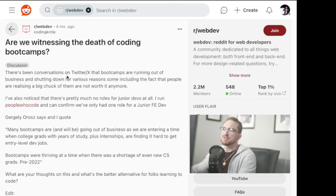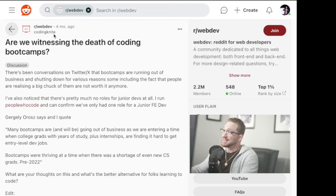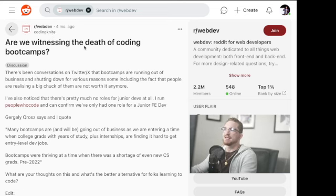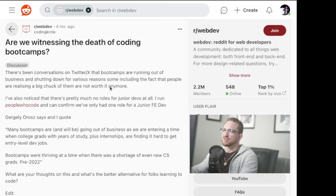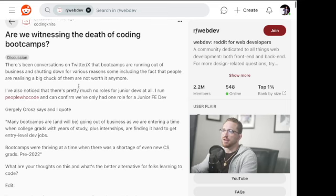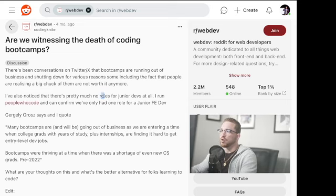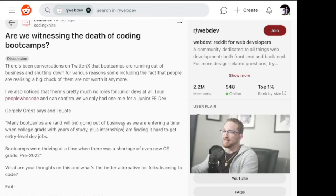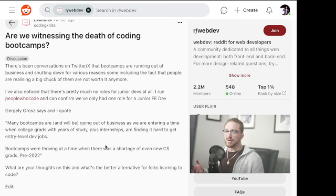This is a post I found on Reddit from Coding Knight, something along those lines. It's about four months ago. He said, are we witnessing the death of coding boot camps? And there's a conversation on here about how a large chunk of it is not worth it. There's no roles for junior devs and that essentially things are just not looking good. Let's talk about the reason why.